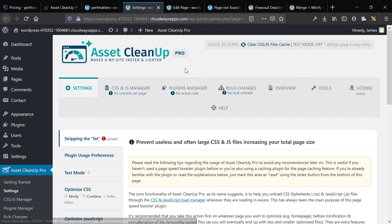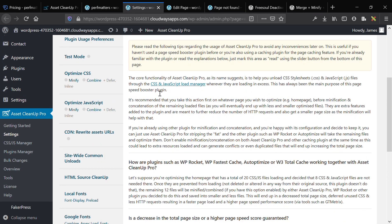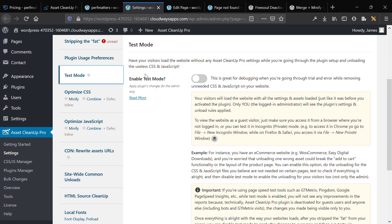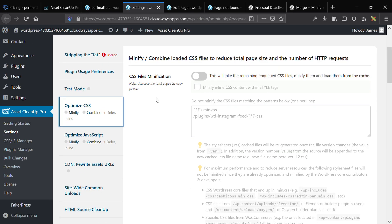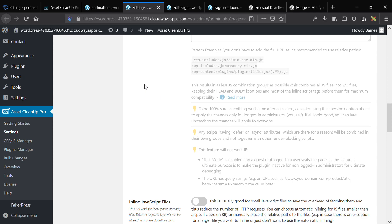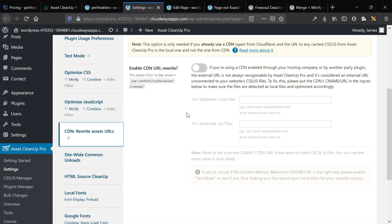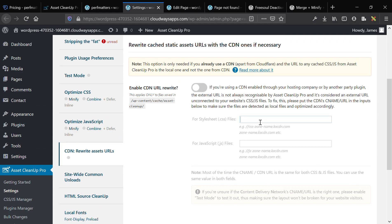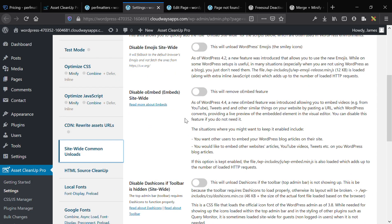Now let's compare this to AssetCleanup Pro, which is the reigning champion in my opinion for website optimization. First, you can enable test mode, which means you can push changes and see if they break the site without going live — really helpful. You can optimize CSS: merge, minify, and defer CSS. In the Pro version you can also optimize JavaScript: merge, minify, and defer JavaScript.